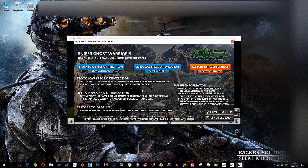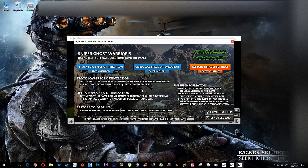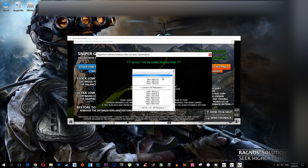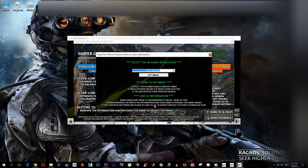Now simply go to the Sniper Ghost Warrior 3 folder and start the Rognotech control panel. This control panel will pop up — simply select the method of optimization you want. I'll select Ultralo 1 because it gives more improvement than the stock option, and we need those frames in a game where you have to precisely aim at people. Select your resolution and press optimize, then start your game.